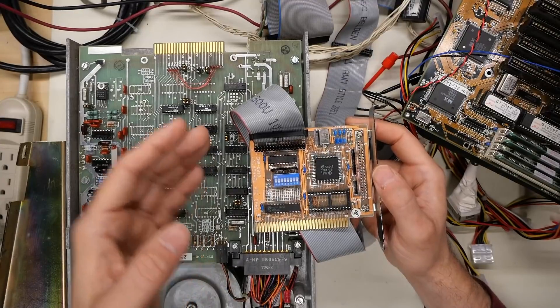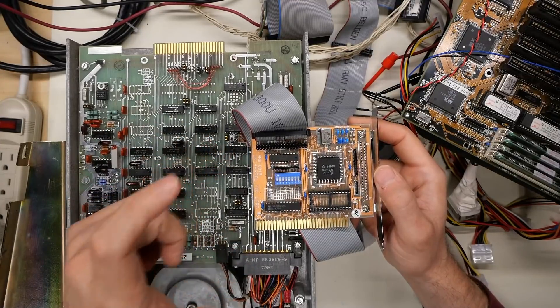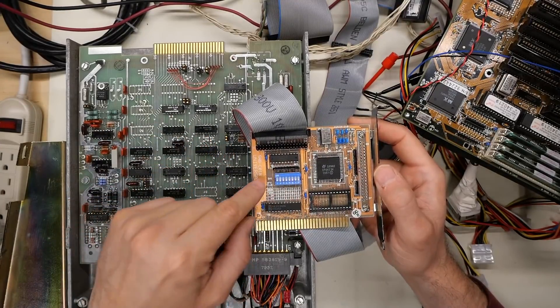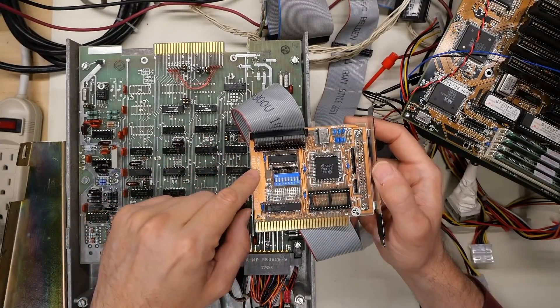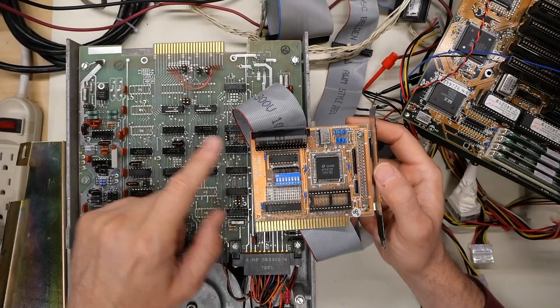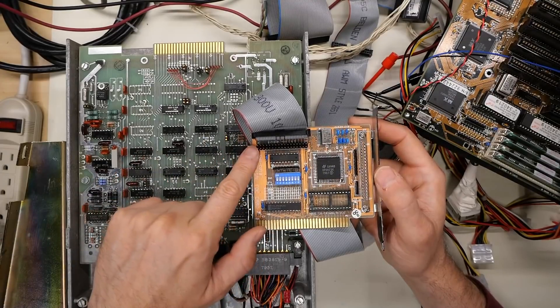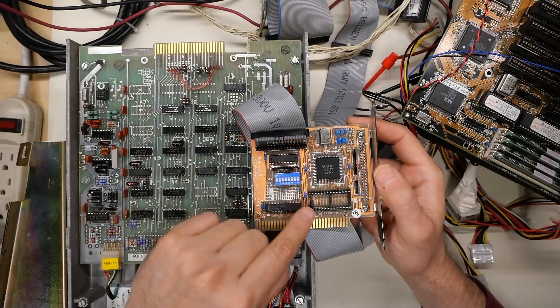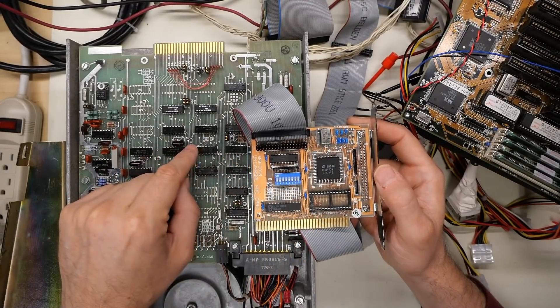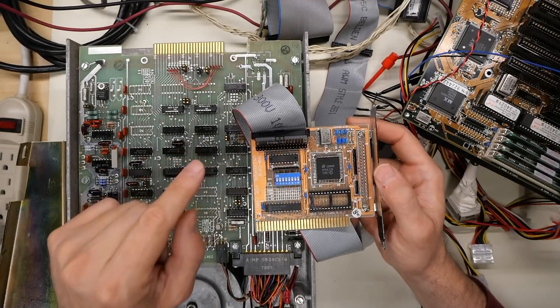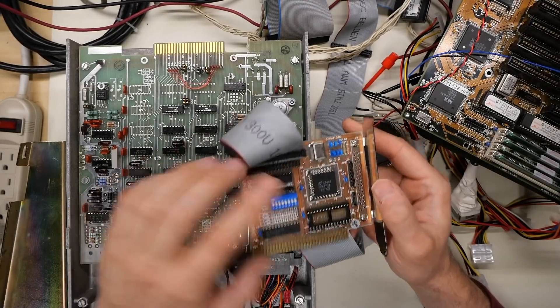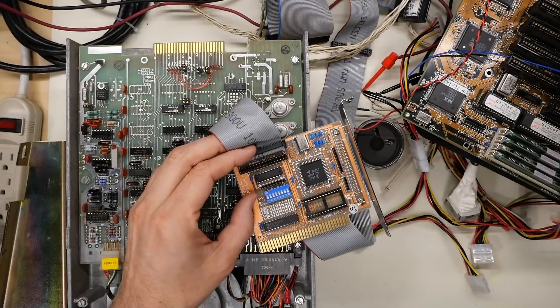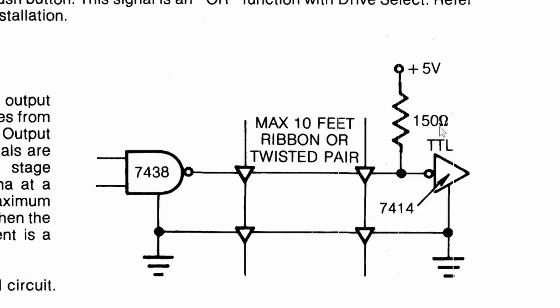I should have mentioned, and I haven't already, that if you are missing the pull-up resistor entirely on one of these signals, it is impossible for that signal to work. And that's because, going back to the diagram here, if this pull-up resistor is not there, the 7438, it cannot put the signal up to five volts. All it can do is pull it down.